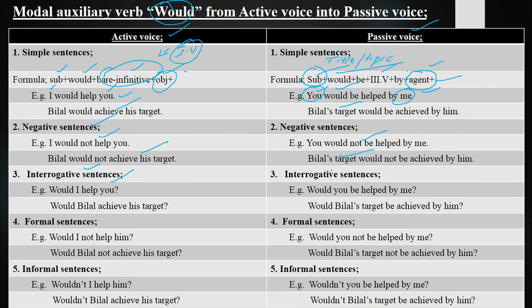Interrogative sentences are those in which we ask questions. Example: 'Would I help you?' Passive: 'Would you be helped by me?' Another: 'Would Bilal achieve his target?' Passive: 'Would Bilal's target be achieved by him?'